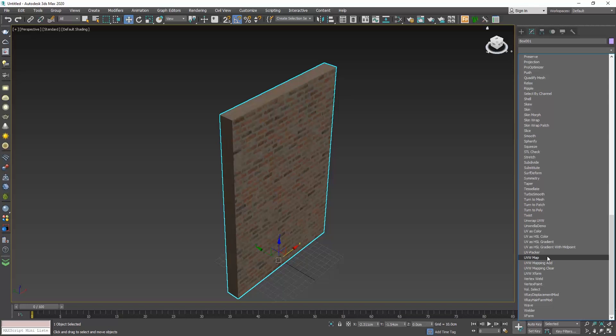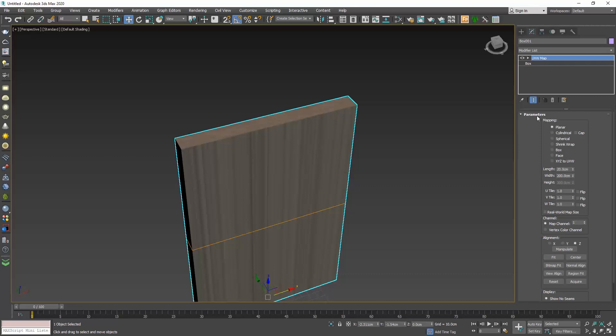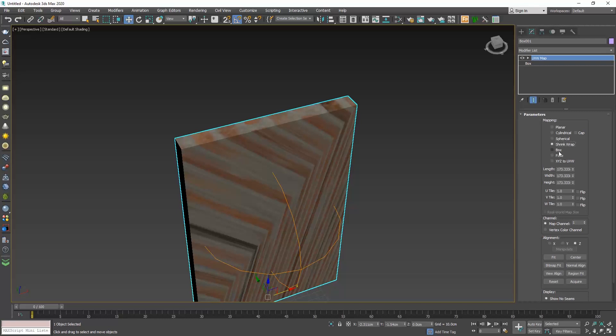So why does it look like that? If we check the parameters of the UVW map, there are several ways of mapping. The default one is planar. And if we quickly go through each option, you see that the way the texture is projecting on our object keeps changing depending on the mapping method.